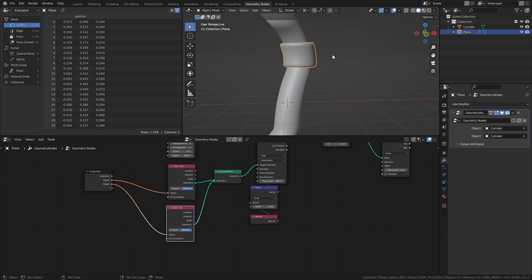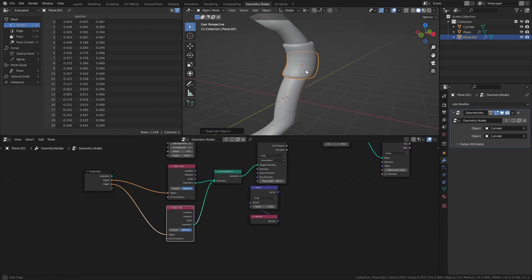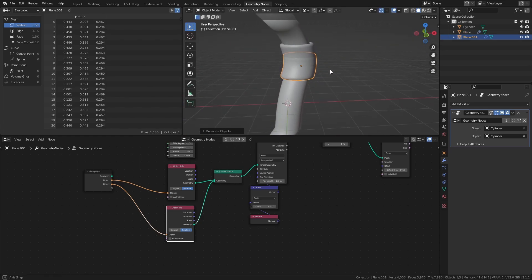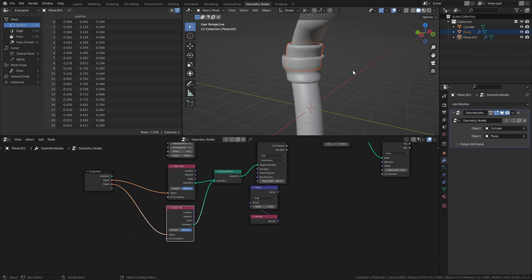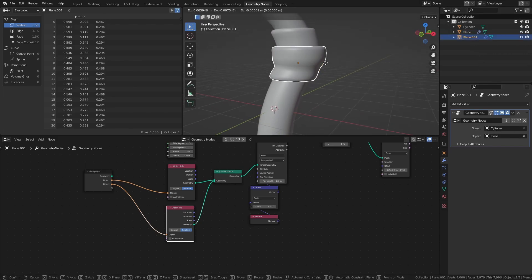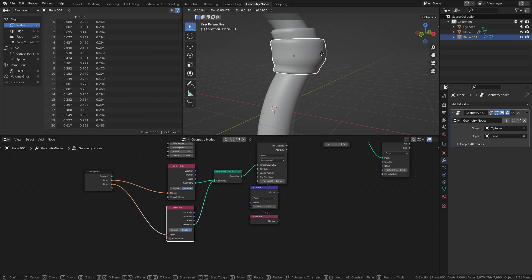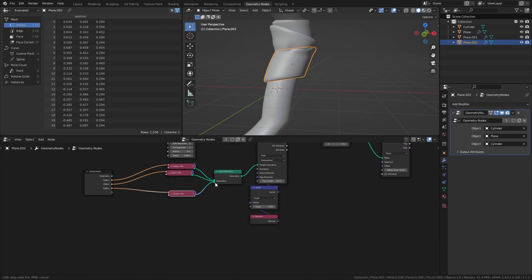Now you can assign any objects that you want to be used as a raycast object out here in the modifiers tab. And if you want more overlapping objects, you can just add more object info nodes.